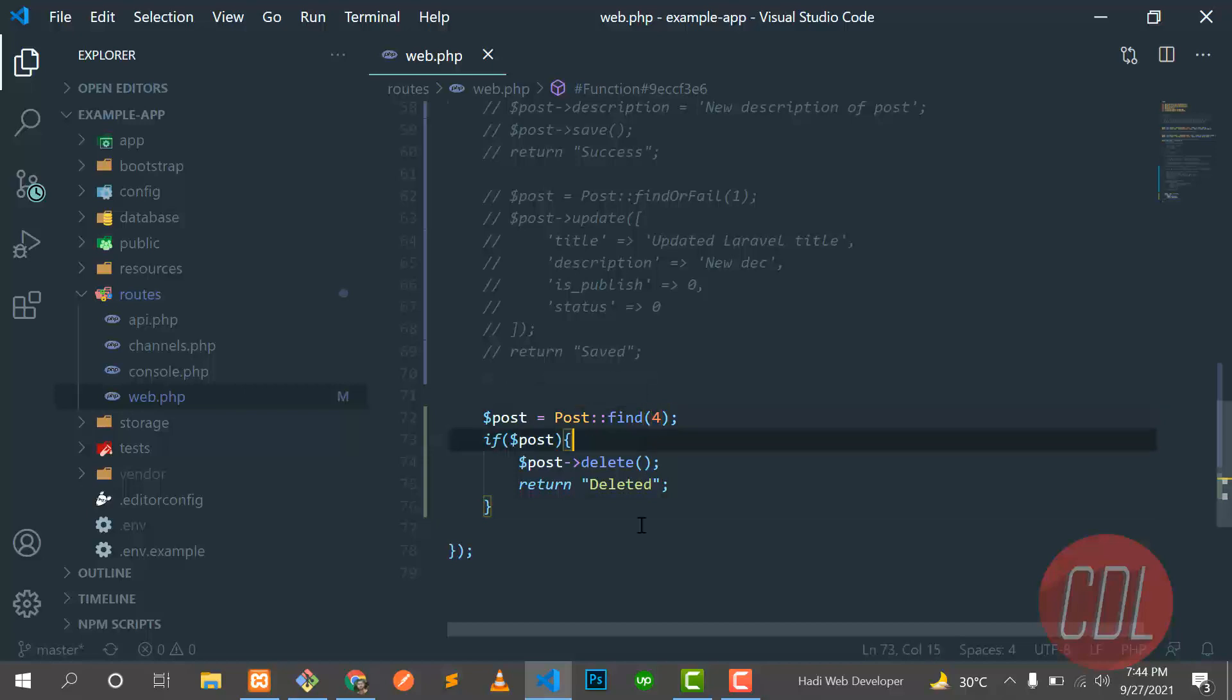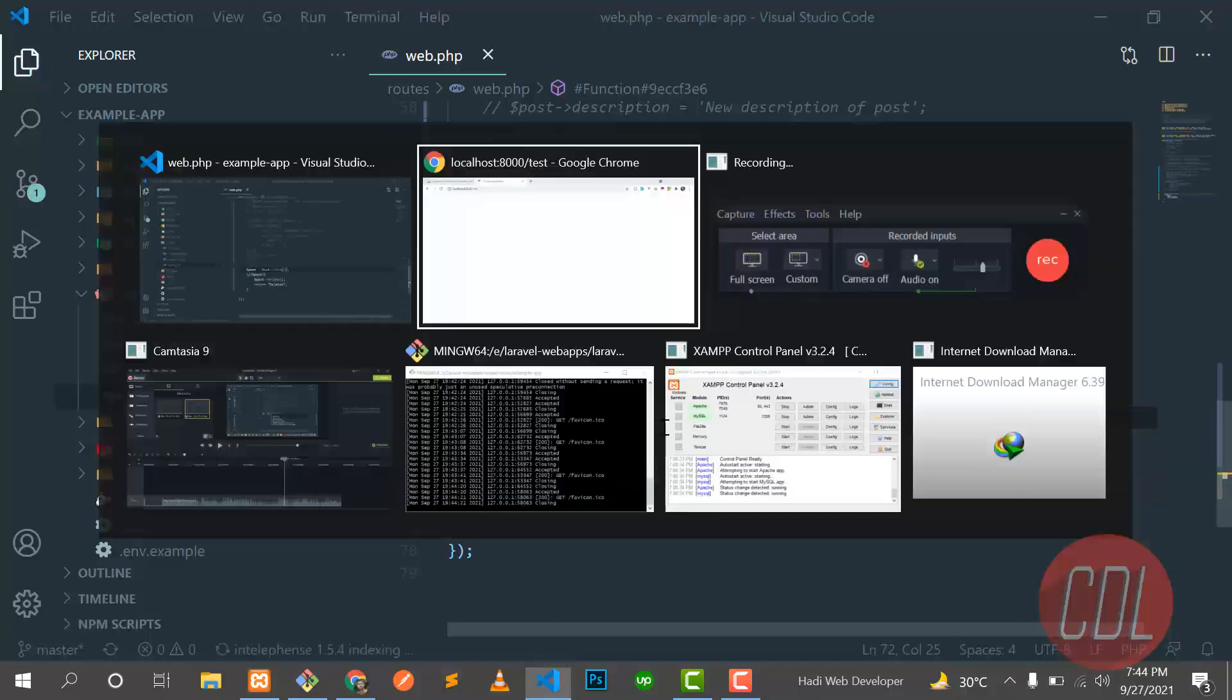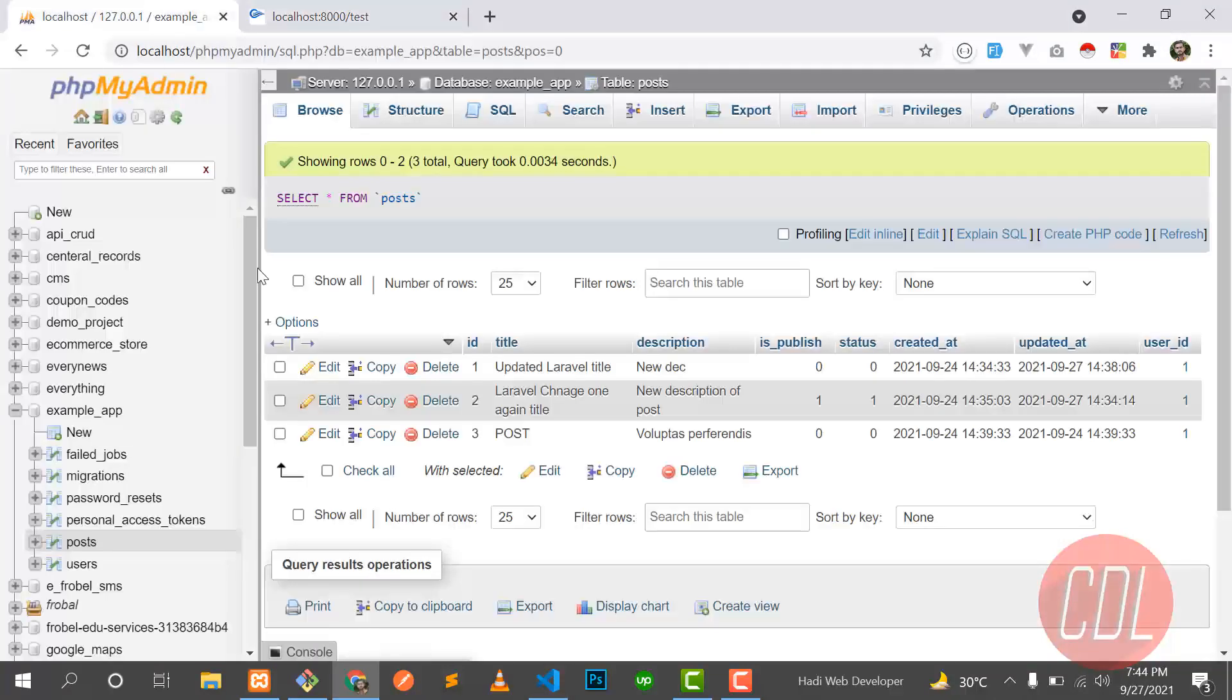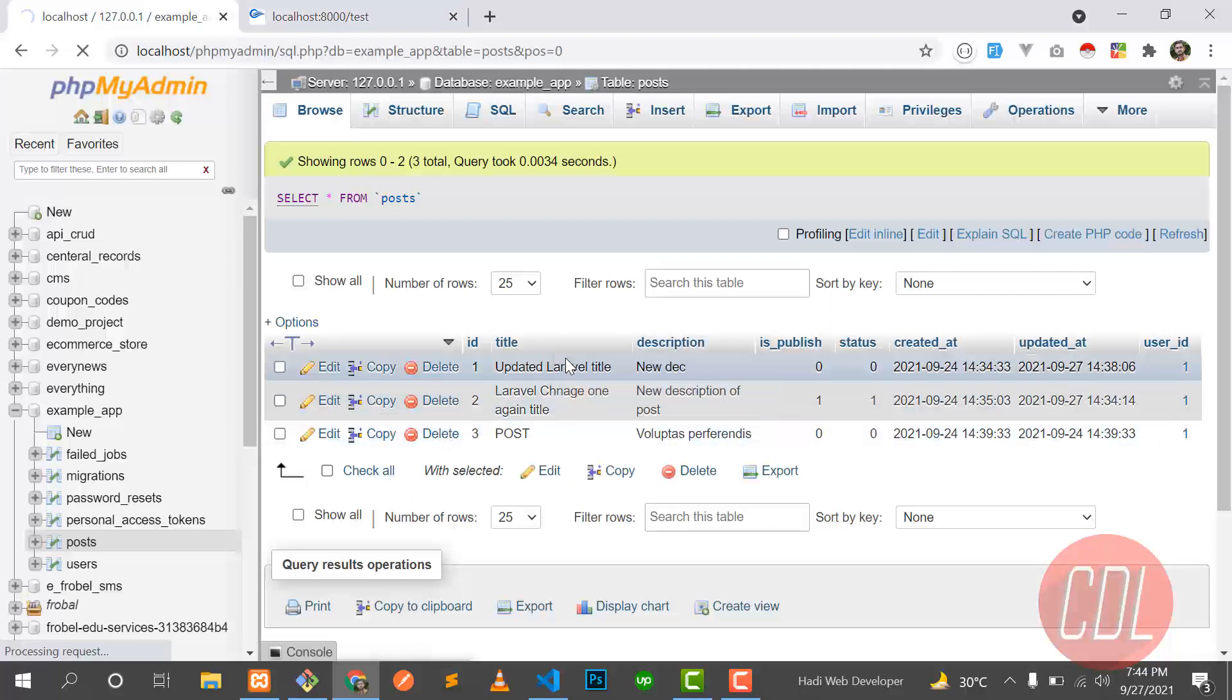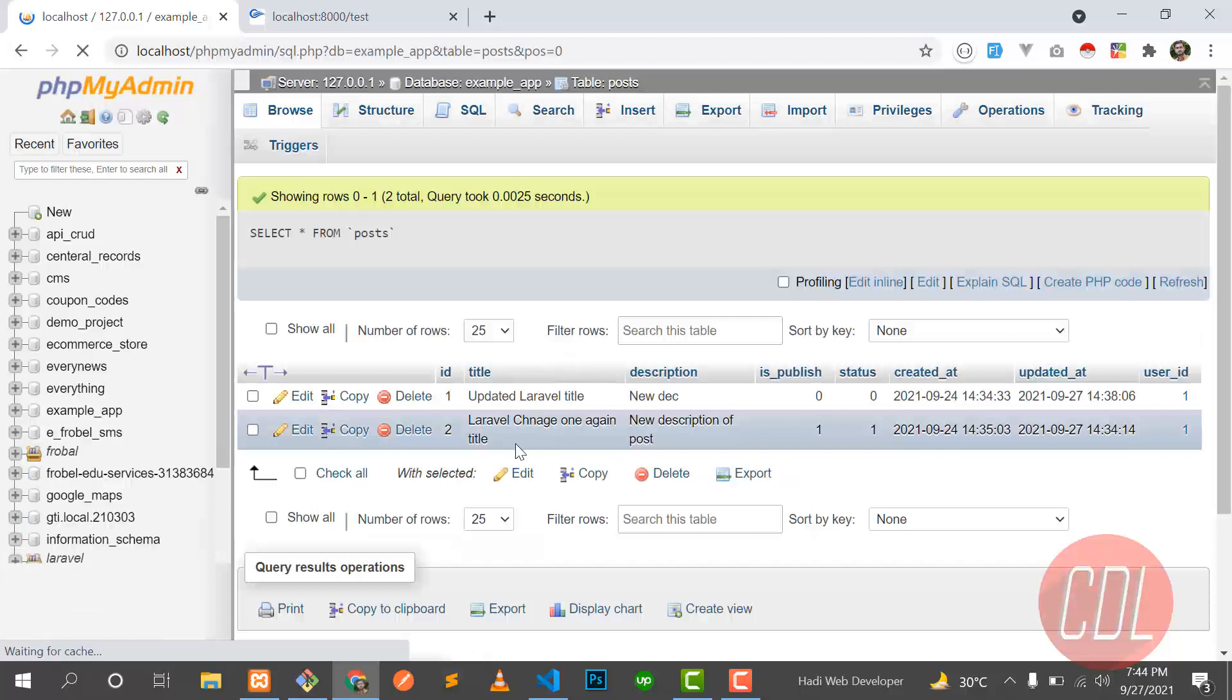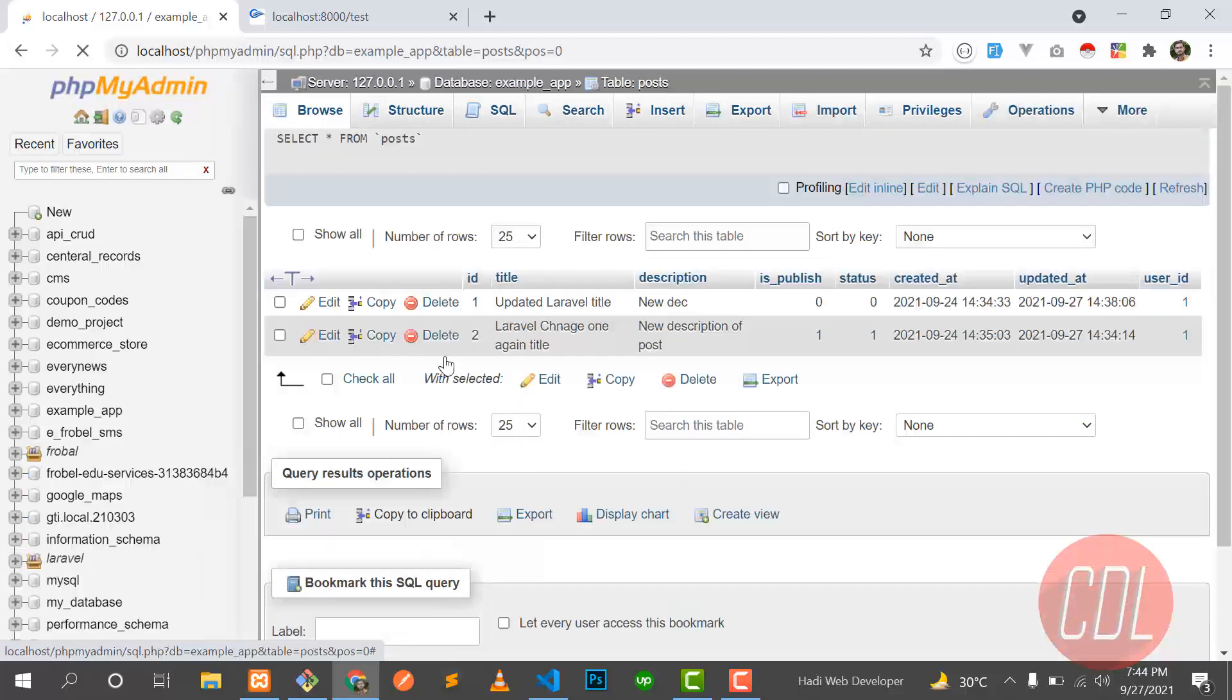If I go here and type three, save this one, and now it's going to delete. Yes, it's printed deleted, so it means that our third post is deleted. Let's give it refresh and yes, our third post is gone.